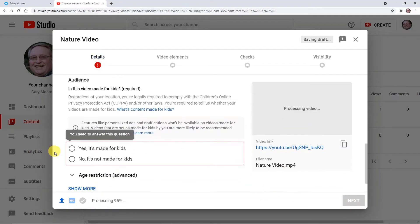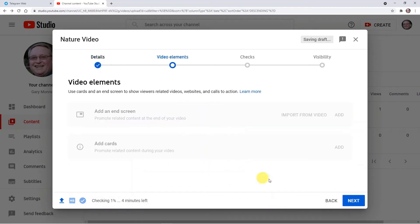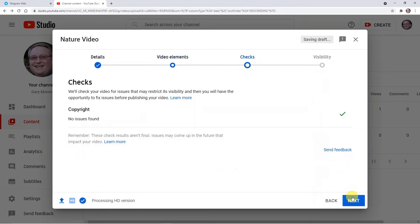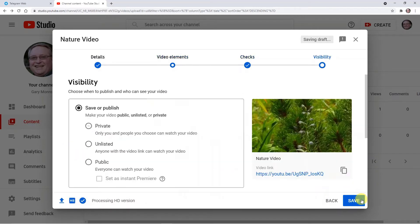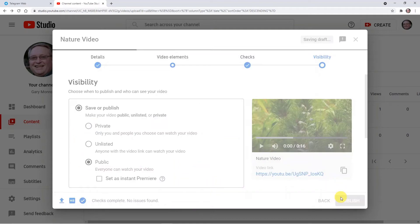Here there are some mandatory details. It is made for kids, so clicking next. Here is some more information, next. And here I want to publish it — so it is set to public. Now publish.